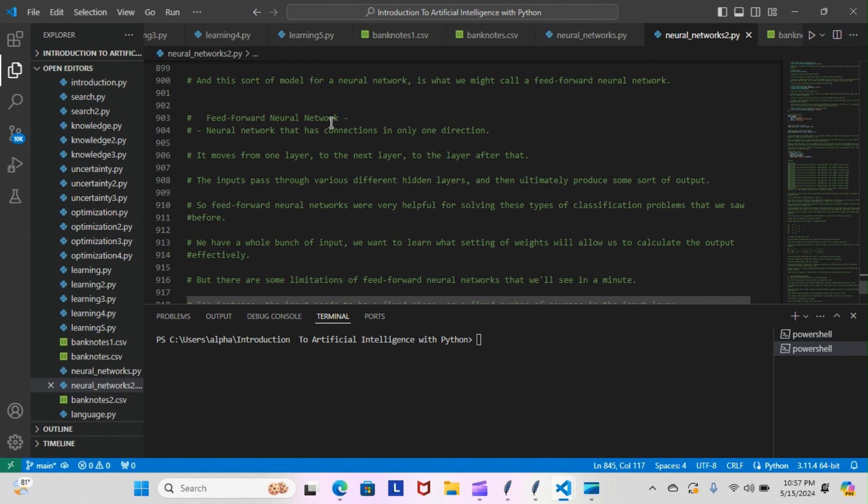So a feed-forward neural network is a neural network that has connections in only one direction. Like I just stated, it moves from one layer to the next layer to the layer after that. The inputs pass through various different hidden layers and then ultimately produce some sort of output. Feed-forward neural networks are very helpful for solving these types of classification problems that we saw before.